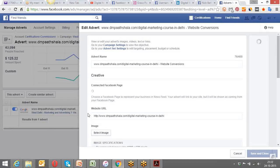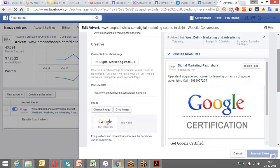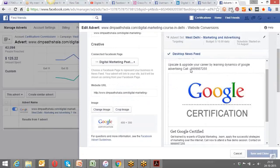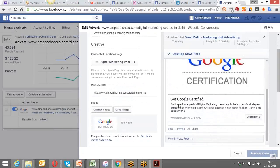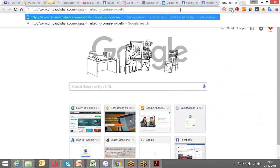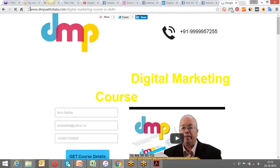When I click on Edit Ad, I had created this ad which looks something like this — people are able to see it on the right-hand side: 'Upscale and upgrade your career by learning the dynamics of Google Advertisements — call such-and-such number,' with a picture of Google certification and some more text. When somebody clicks on this ad, they get redirected to this particular URL, which is the landing page on my website dmpartshala.com.